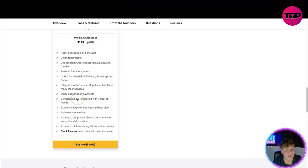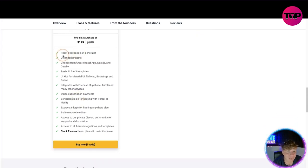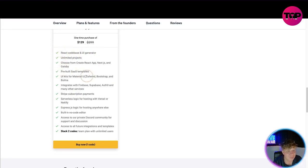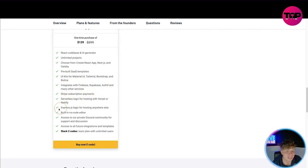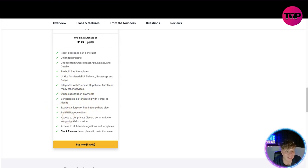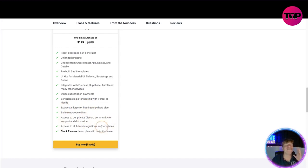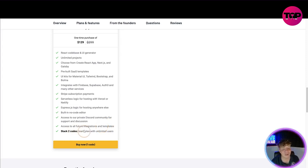You get everything in the other package. React code base, generate unlimited projects, choose from Create React, pre-built SaaS templates, UI kits, integrates with Firebase, Supabase, Auth, many other services, Stripe subscription payments, serverless logic hosting, Express.js logic hosting, built-in no-code editor, access to our private Discord community, access to all future integrations. So any future that comes out is already accessed in there. You can stack two codes.